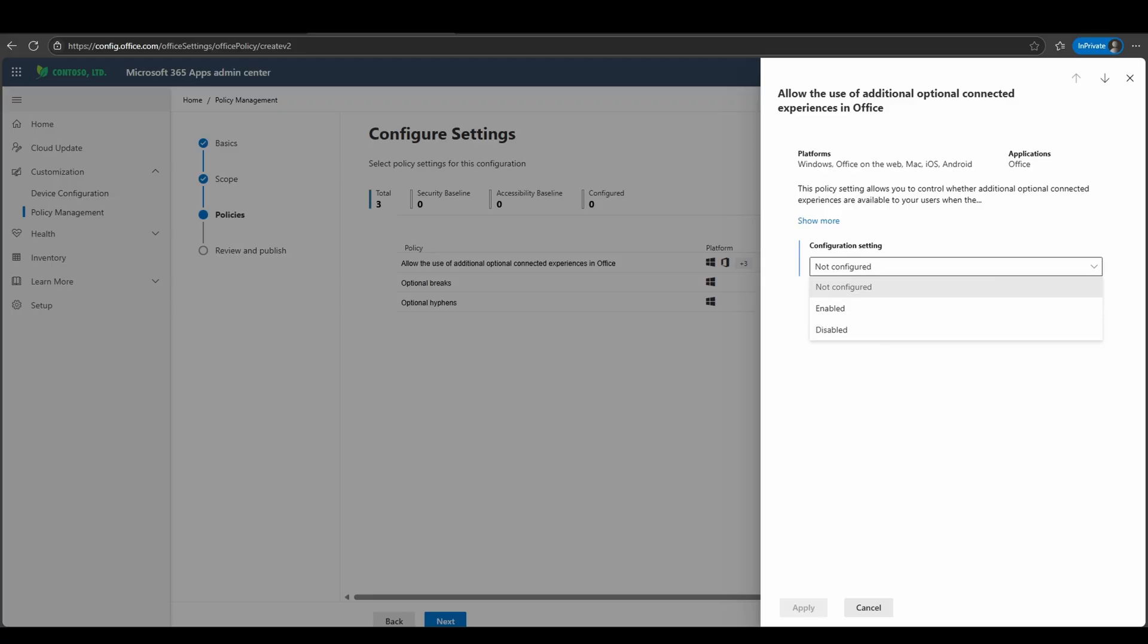Also, general note, the optional connected experience capabilities do encompass a wide variety of capabilities across your Microsoft 365 Apps, including Word, PowerPoint, Excel, OneNote, etc. So please be sure if you are going to disable this particular functionality, you understand all the core capabilities that will be disabled as well. Also, just as a brief note, each individual user can disable optional connected experiences directly via their account settings and their various Office desktop apps.